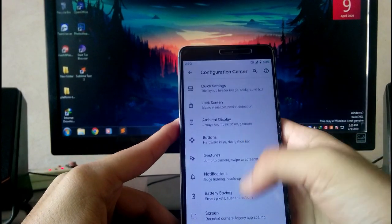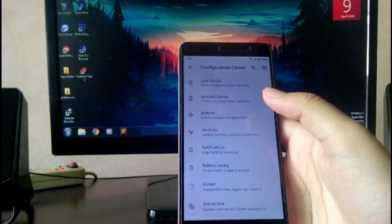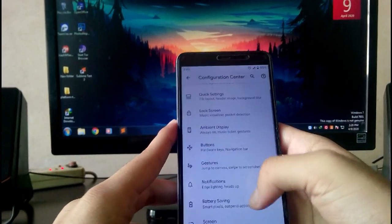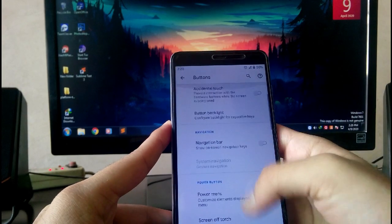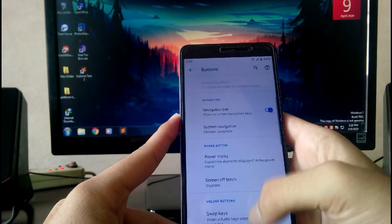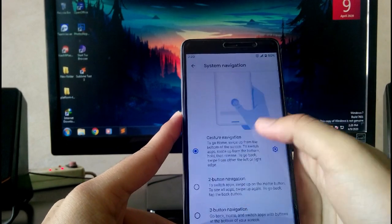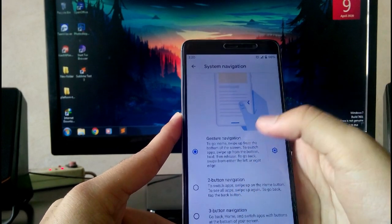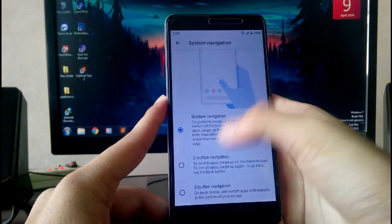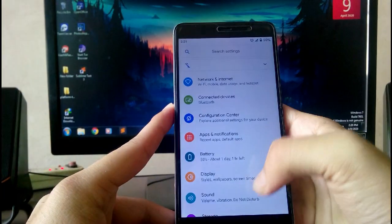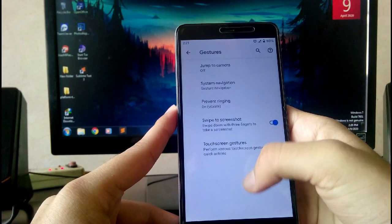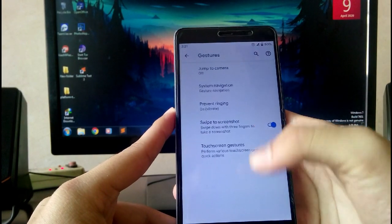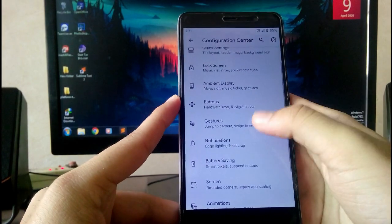Next are the buttons. You can customize your hardware buttons here. If you turn on the navigation bar, then the on-screen navigation bar will turn on. There are options for two button navigation, which was the Pie one, three button is the Oreo one, and gesture navigation newly included in Android 10, which are very fluid and run super smoothly on the smartphone.